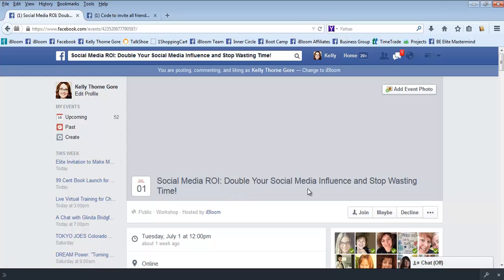I will say if you're doing a lot of events, I would recommend just doing a generic cover photo for events, like we have one with our iBloom flowers. It's pretty generic that we load in here.